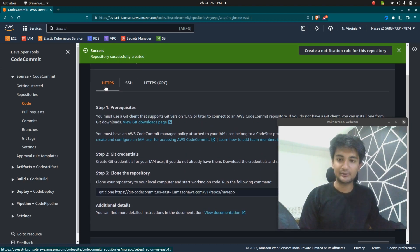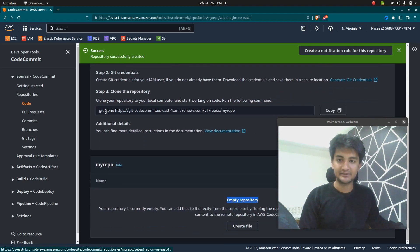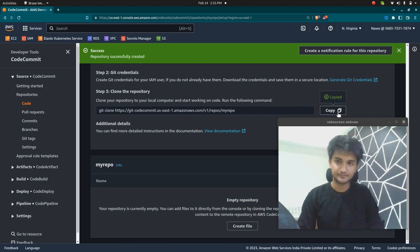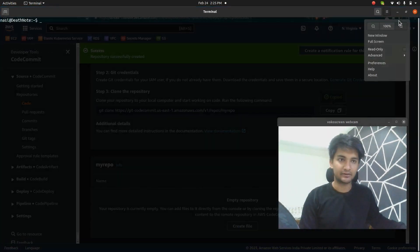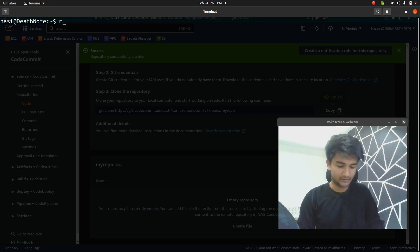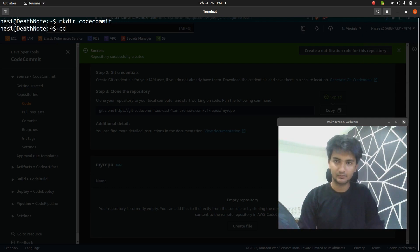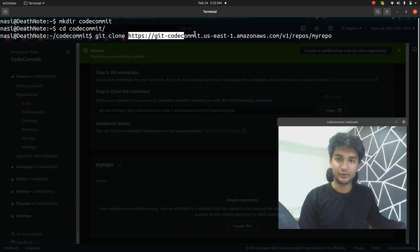Let's try to clone the repository using HTTPS. To clone, you need the command 'git clone' followed by the URL of the repository. I'm going to copy this URL and open my terminal. Inside my terminal, I'm going to create a new directory using 'mkdir codecommit,' then paste the git clone command with the repo URL.